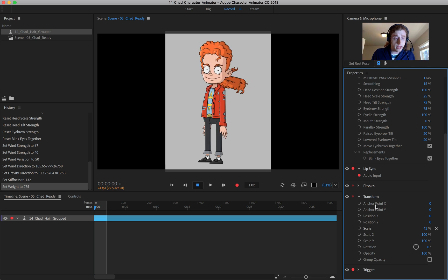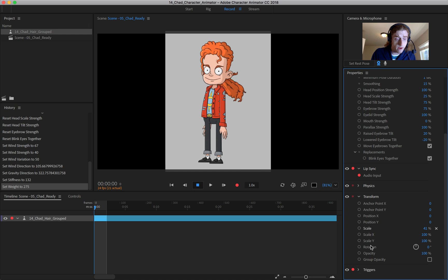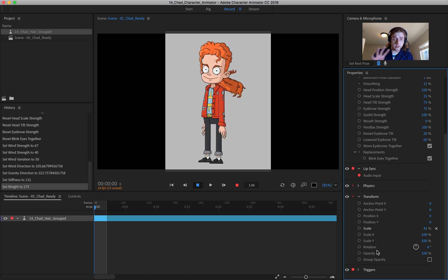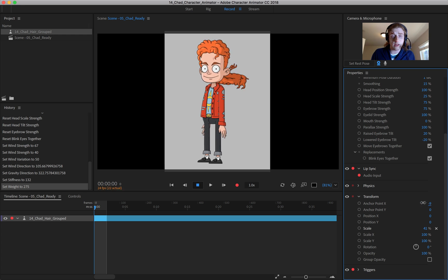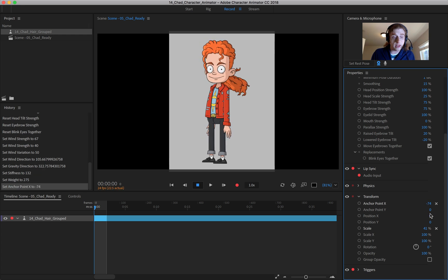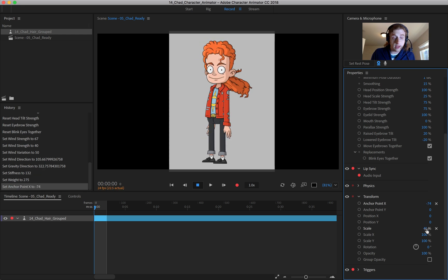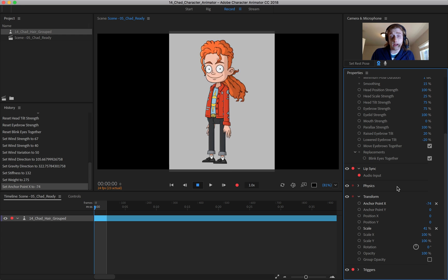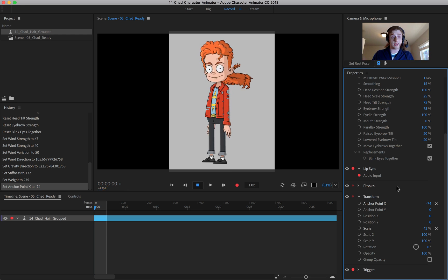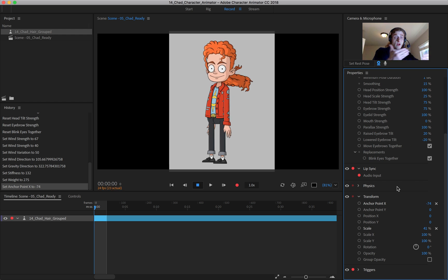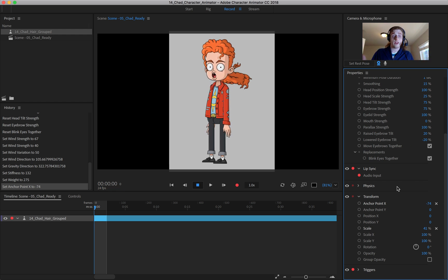And the last thing we have down here are the transform properties and the triggers. I'll get the triggers in its own little video. For the transform properties, just know that you can come in and you can move the character. You can scale the character and you can rotate and do opacity settings. And this is also where you could animate the character moving across the screen and different things like that.